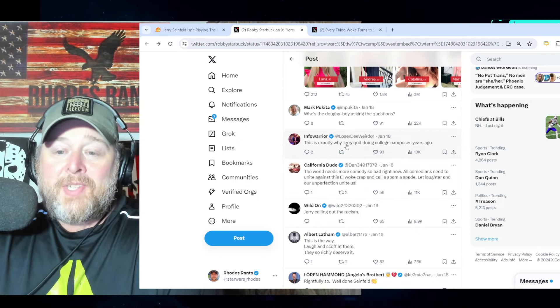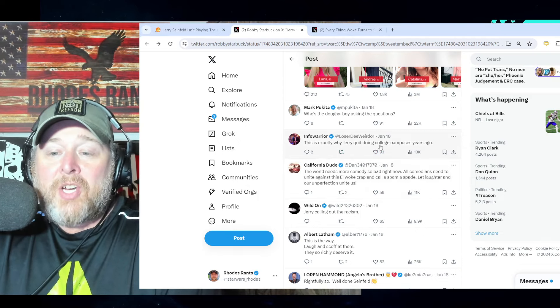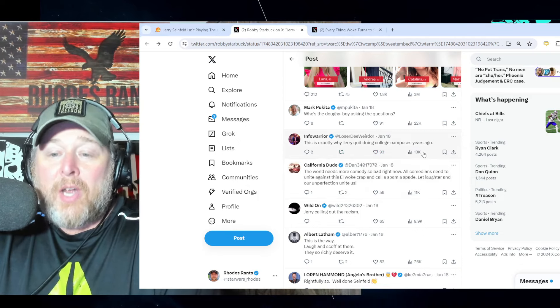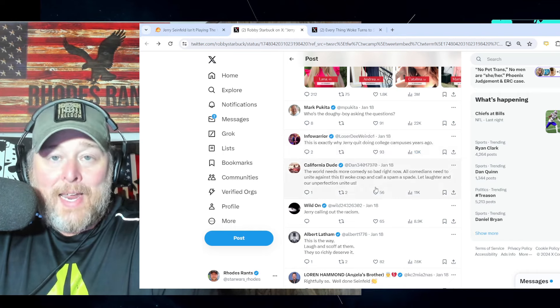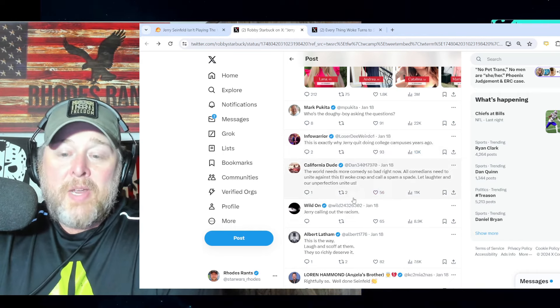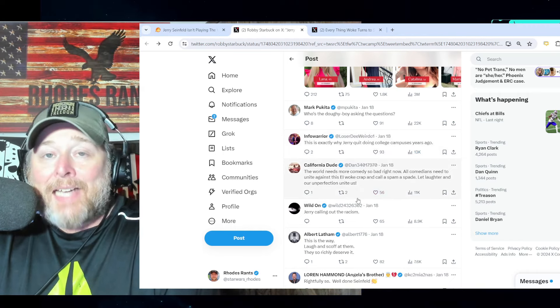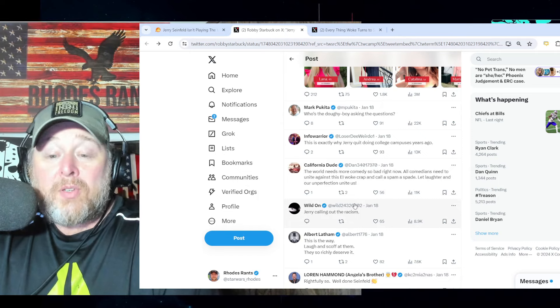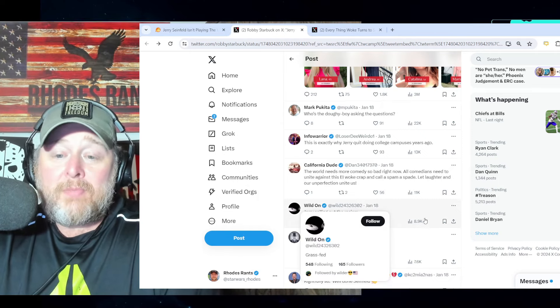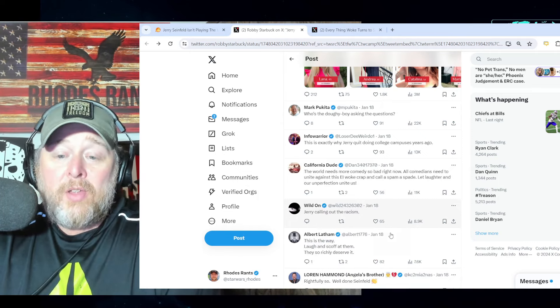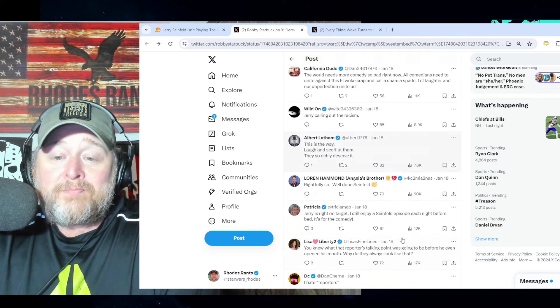This is exactly why Jerry quit doing college campuses years ago. Most comedians have, because they'll get attacked doing these shows - physically sometimes.